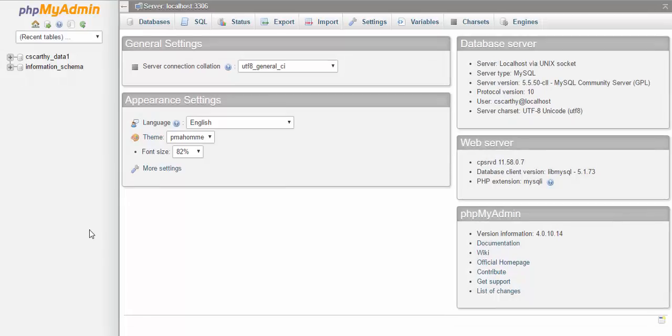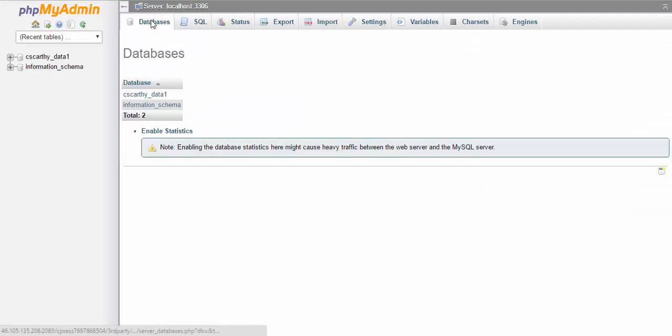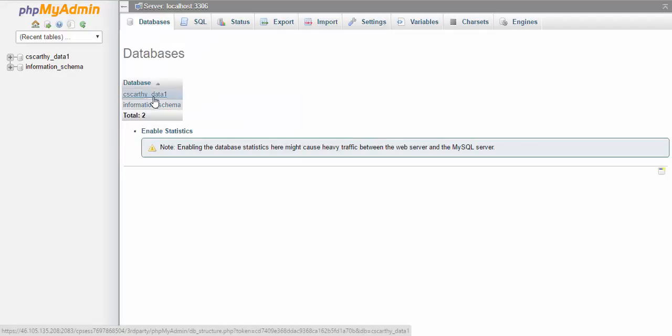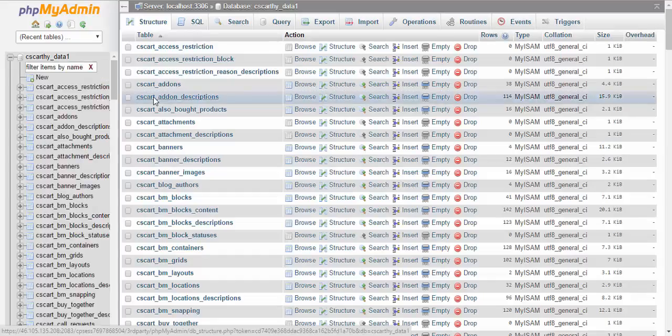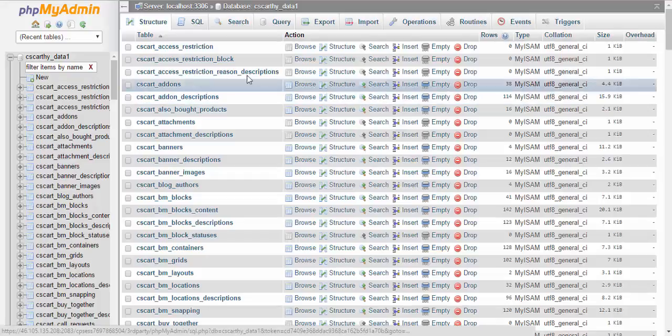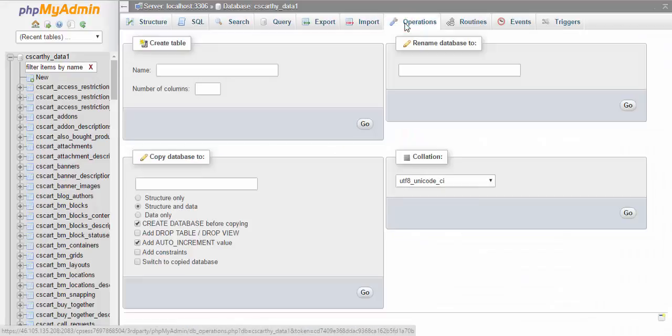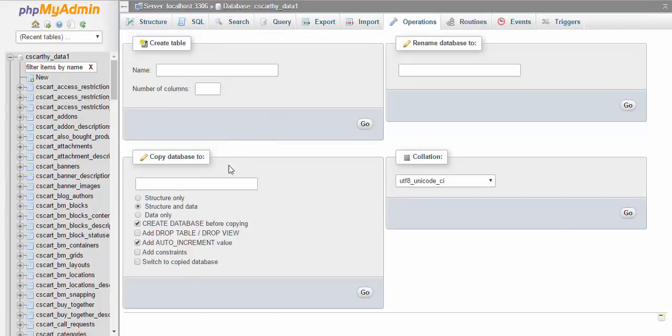On the phpMyAdmin page click the databases button and choose the current database. In our case it's data1 database. After that click operations button and choose copy database to field.